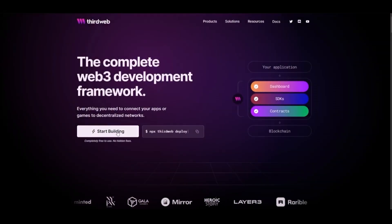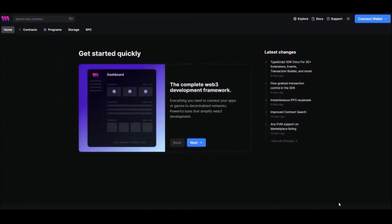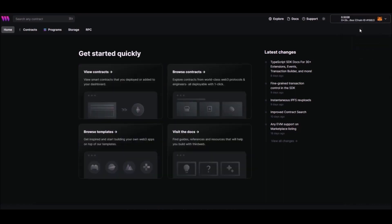First of all, connect your Web3 wallet to the ThirdWeb website. In this tutorial, we'll be using MetaMask.